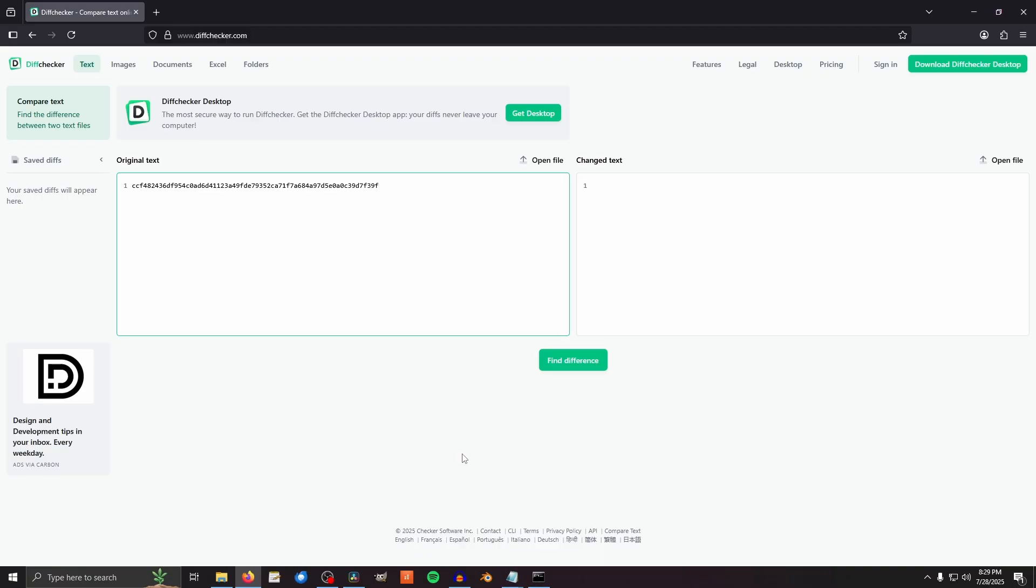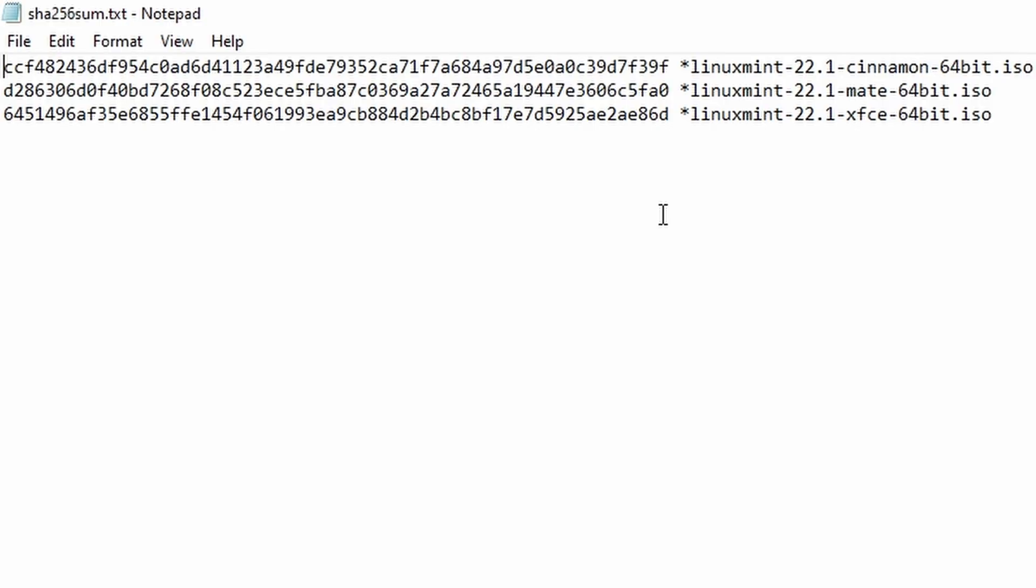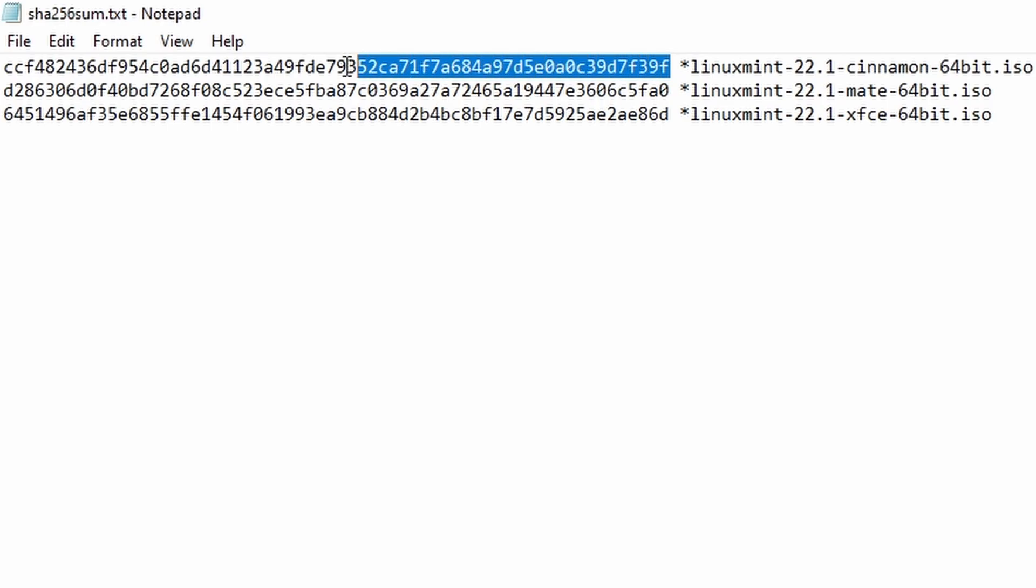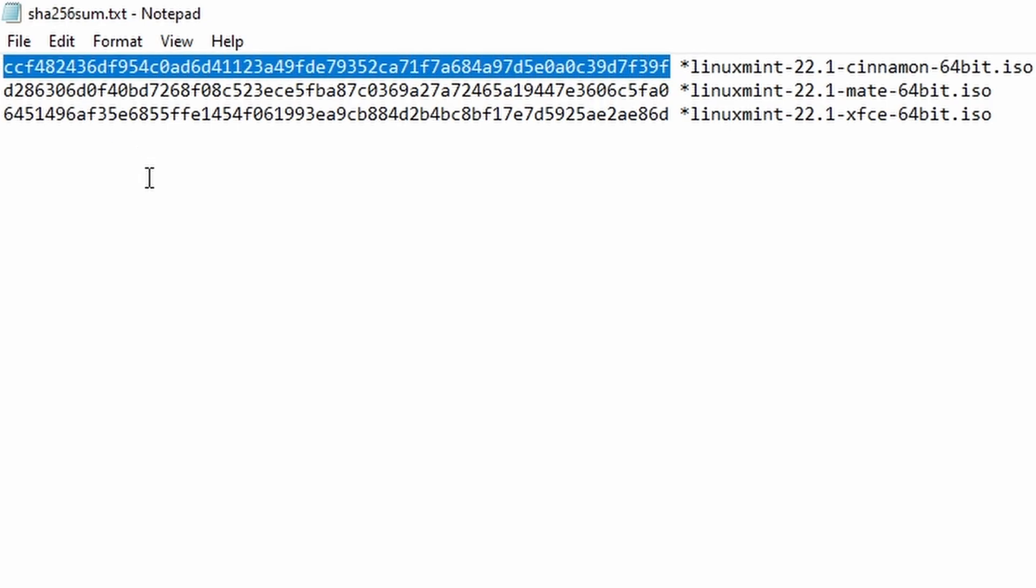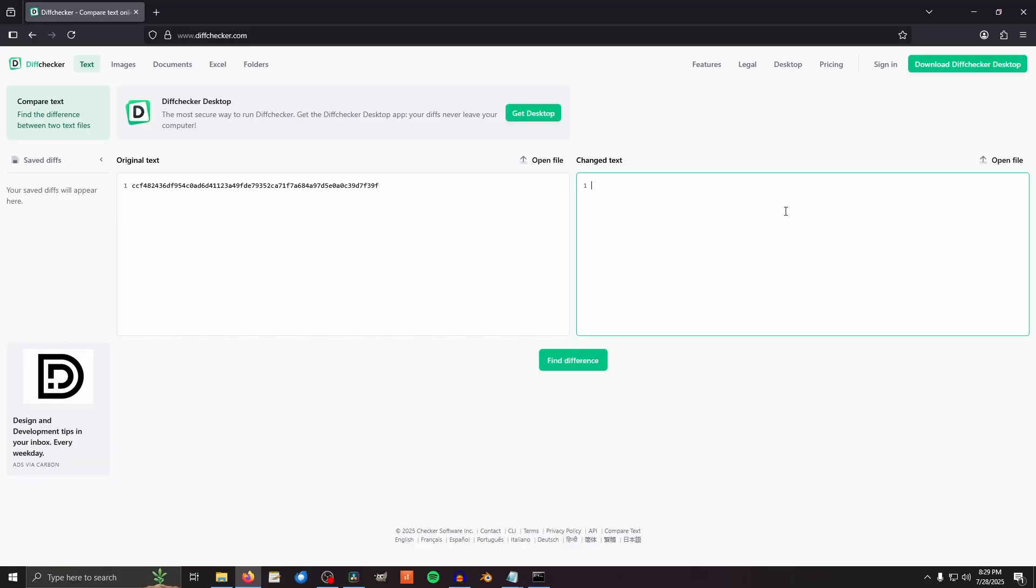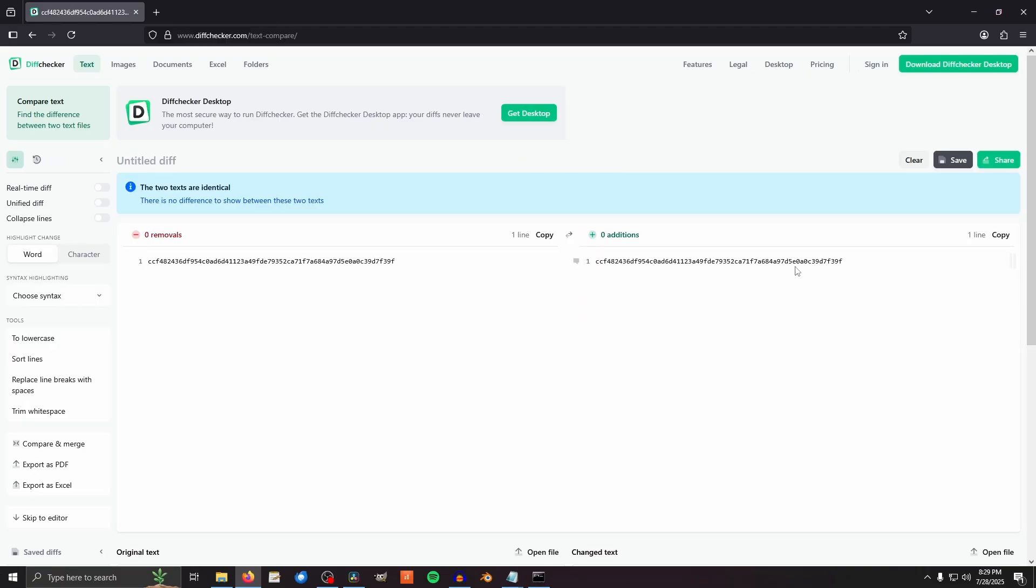and copy it into a text difference finder. Then open the file you downloaded earlier, and grab the SHA256Sum from behind the version of Linux that you downloaded. Mine is this one because I downloaded Cinnamon, and now check it against the SHA256Sum that you got from your ISO file. If the two sums match, like mine do, excellent, brilliant, awesome.